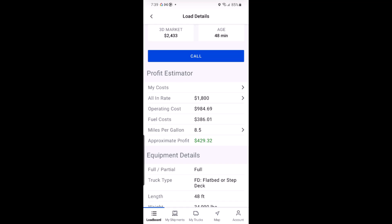Make more informed decisions about the loads you book. Stay informed and stay profitable.